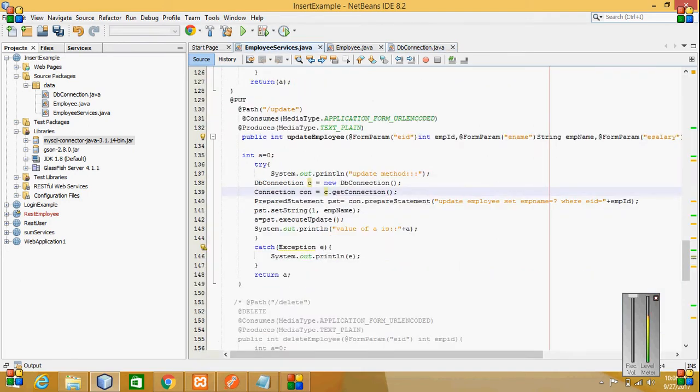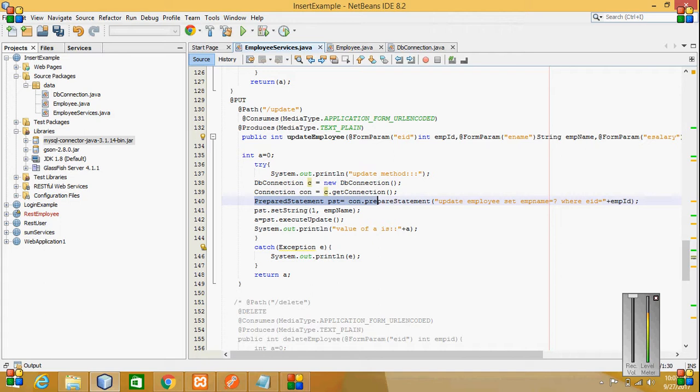By this, a prepared statement is created for this update employee set employee name, which is passed.